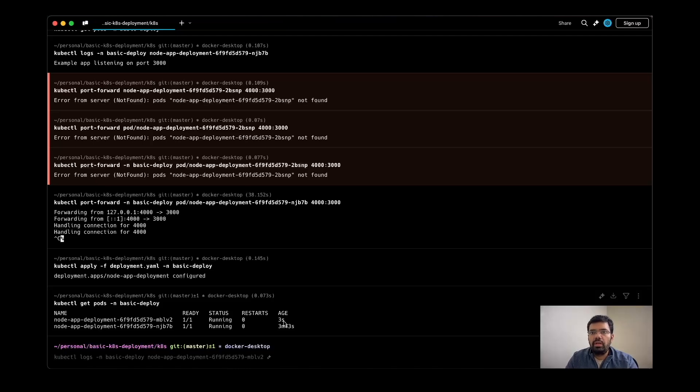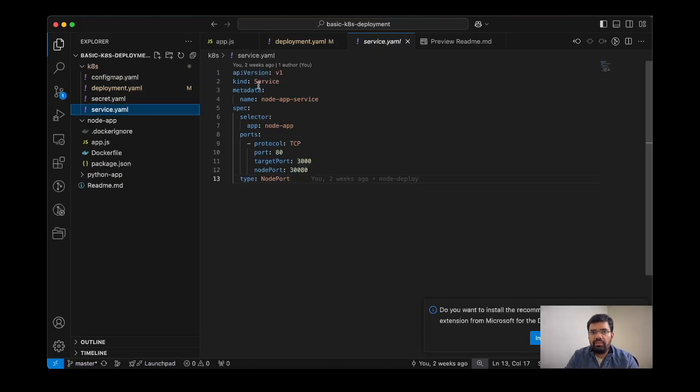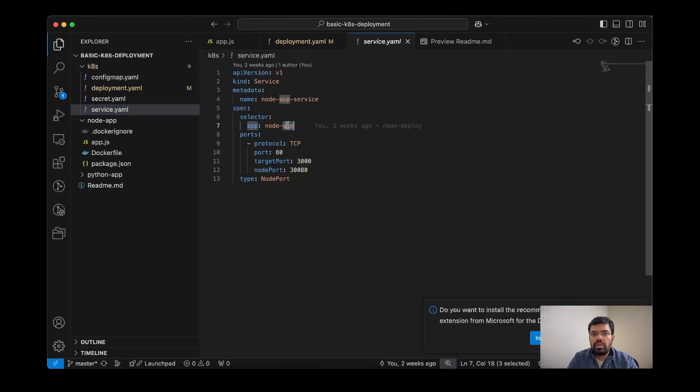Kubernetes services allows you to transfer the load to different pods for external users. The resource will be provided from a single connection, not from multiple pods. Let's check out the services config file. Here we have a Kubernetes resource of service and the name is node-app-service. You can change it according to your needs.